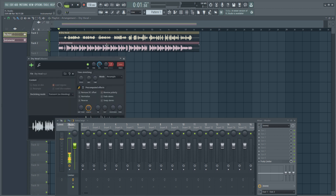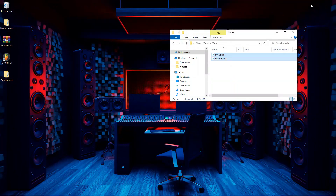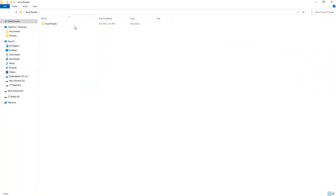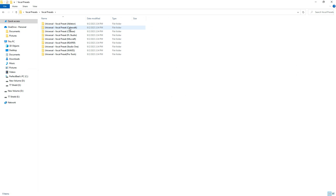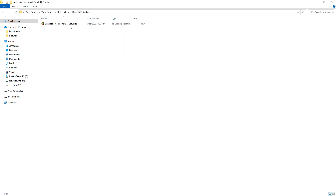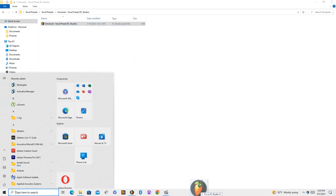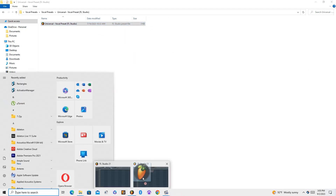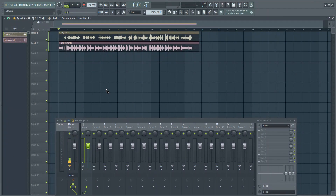And that's without the vocal preset. So we'll go over here to where our preset is. Then, simply drag it into your vocal track insert and you're all set.